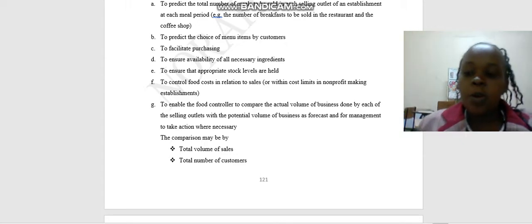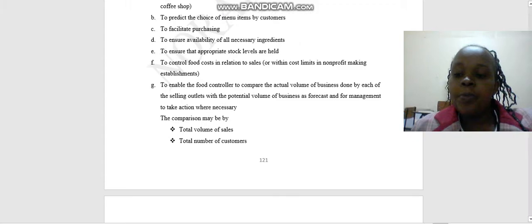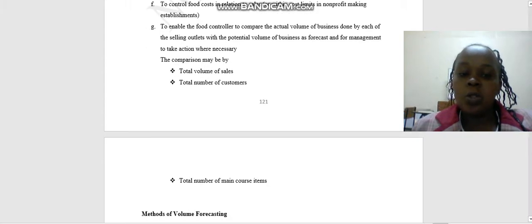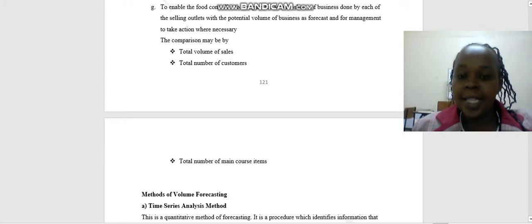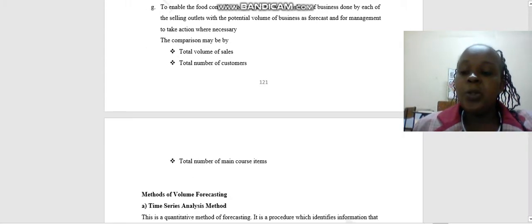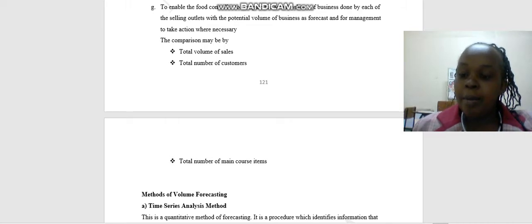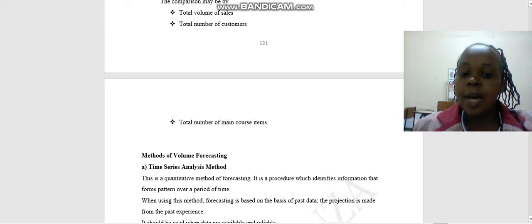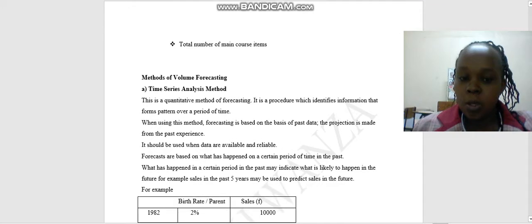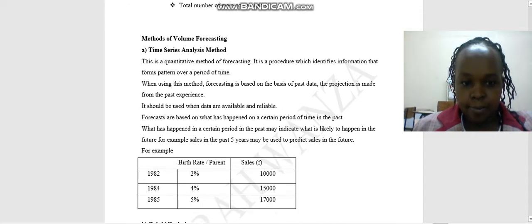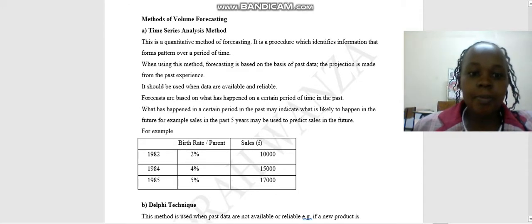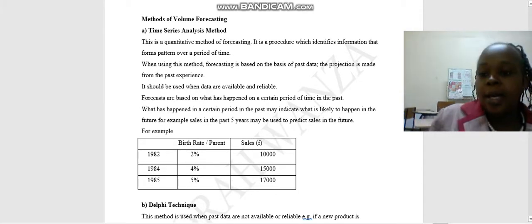So when this food and beverage controller will be taking these details, he will be doing a comparison between the total volume of sales, total number of customers, and the total number of main course items.